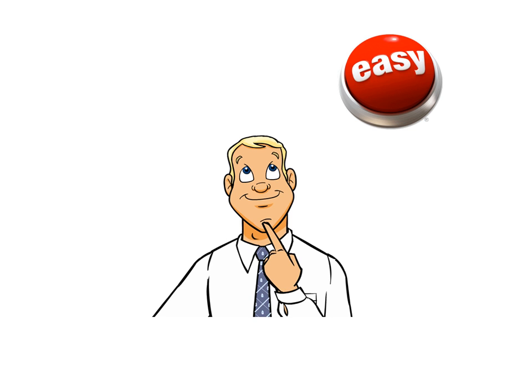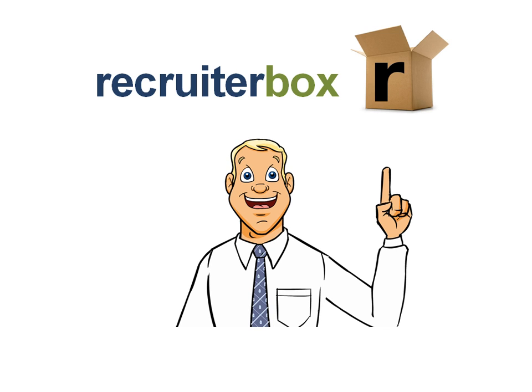He wanted something easy, which he and his team could use together, and he didn't want to train them on new cumbersome software. While he was searching online for a good fit, he came across RecruiterBox.